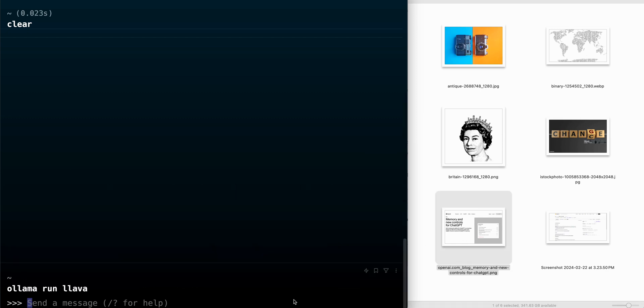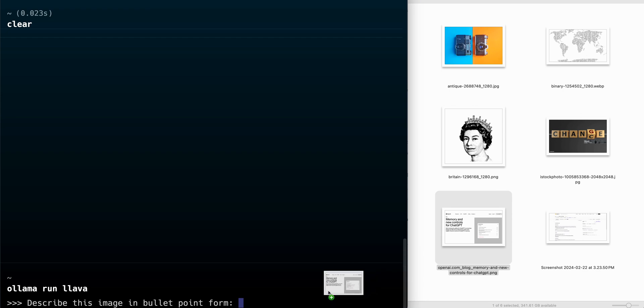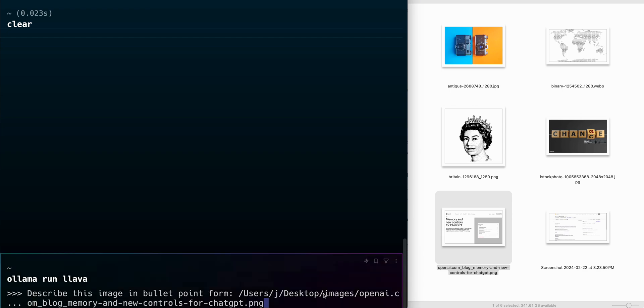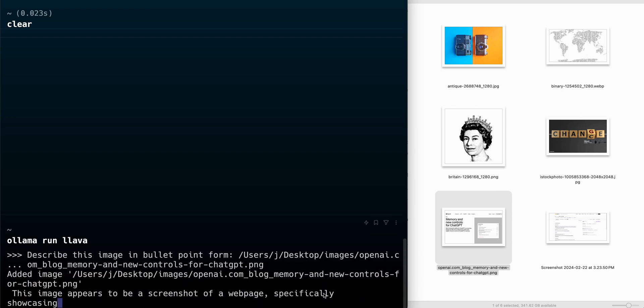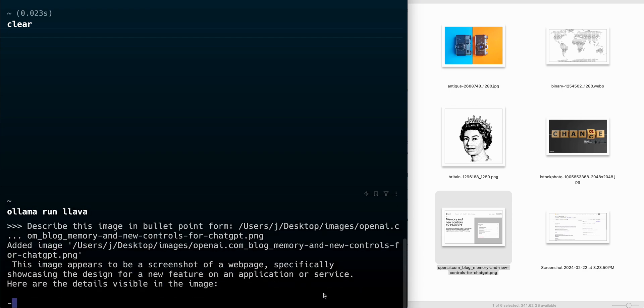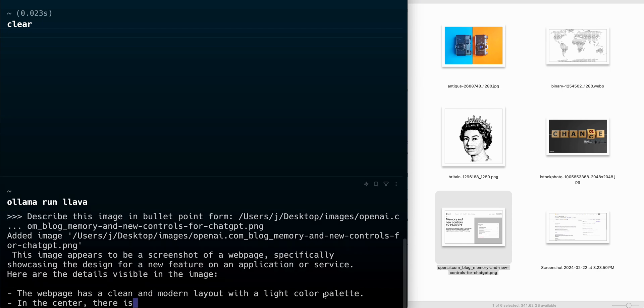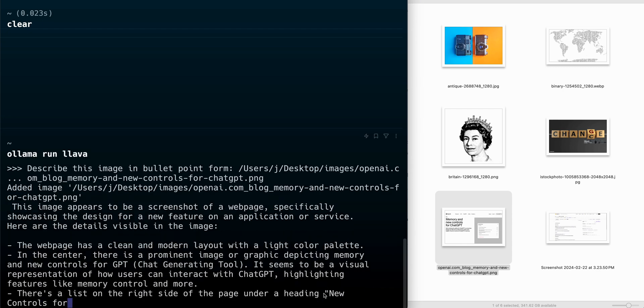So the next picture I'm going to send in is one with text. I'll say describe this image in bullet point form. I'm going to go ahead and drag that over into my terminal and run this. This is an image of a blog post from OpenAI.